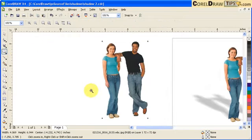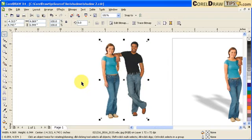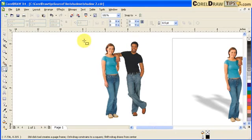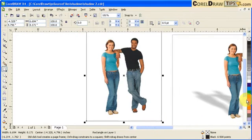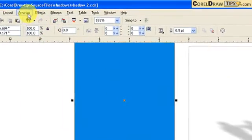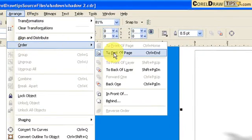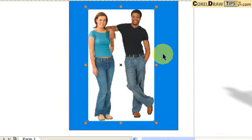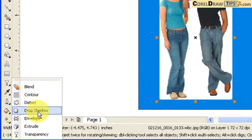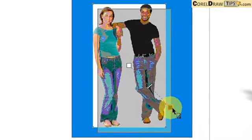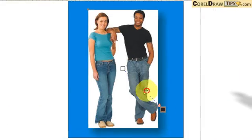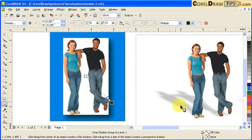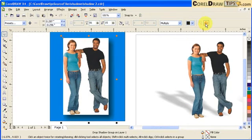Our source image is this photograph here. The problem with this photograph is that the background, even though it's white, it's not really a cutout image. So if I create a rectangular box, color it blue, and move it to the back of the page, you notice this image has a white background. If I make a drop shadow, it will be a rectangular one, not the cutout drop shadow.